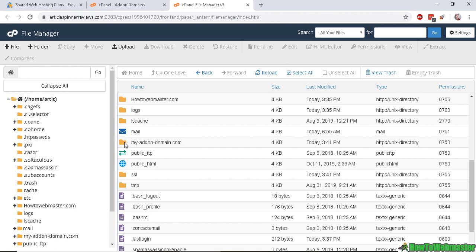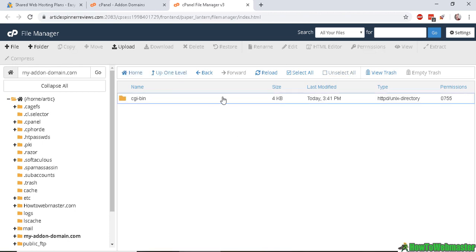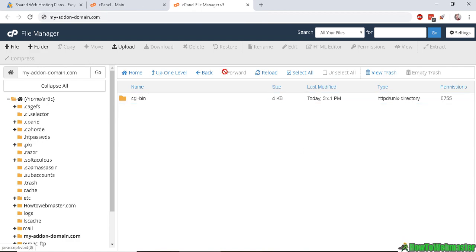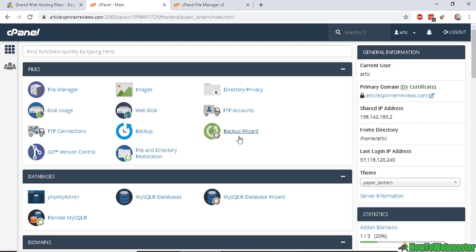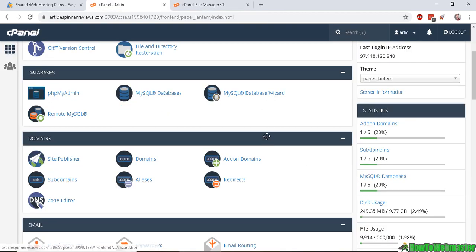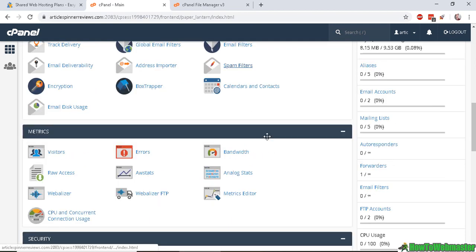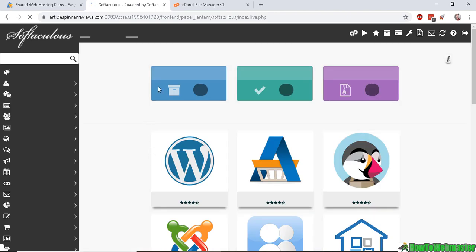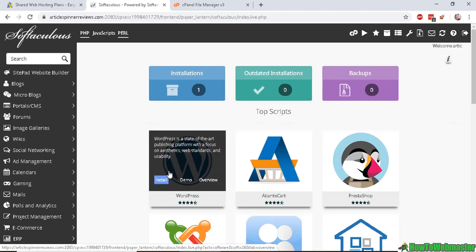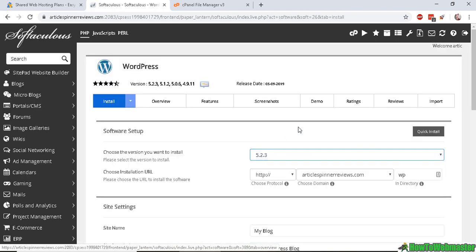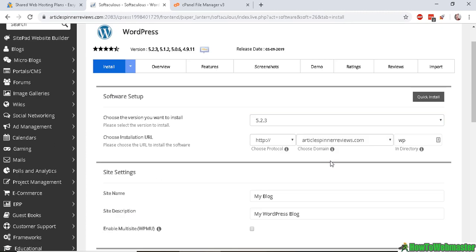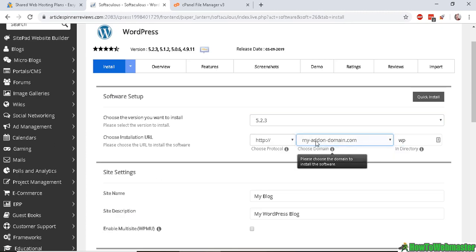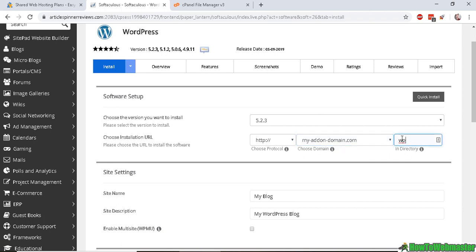And this folder is where you will add in your website files. And you can also use app installer. So let's go to Softaculous. And if you want to install something like WordPress on your add-on domain, you will go here to choose installation URL right here. And then select your add-on domain like that. And delete this if you want to install in the root folder.